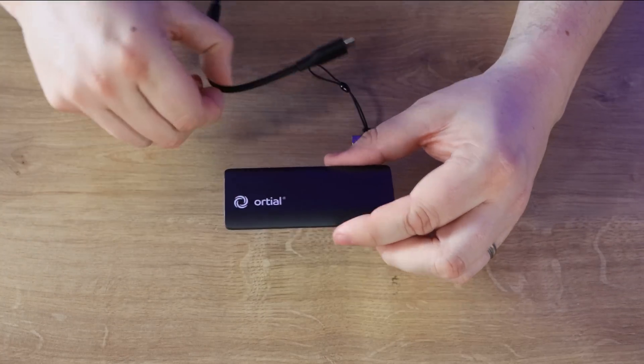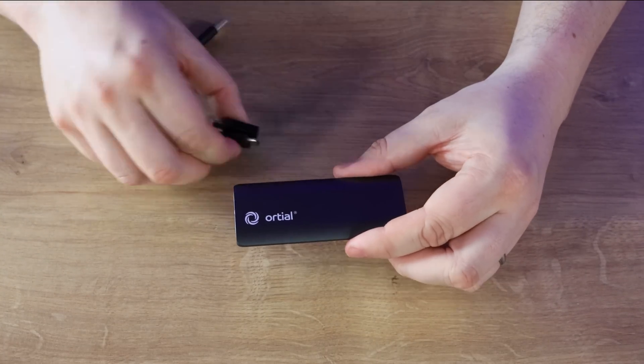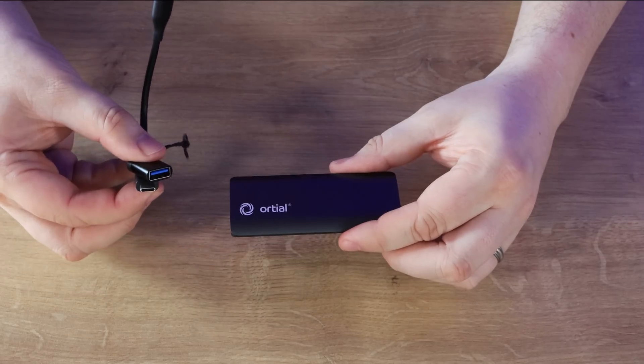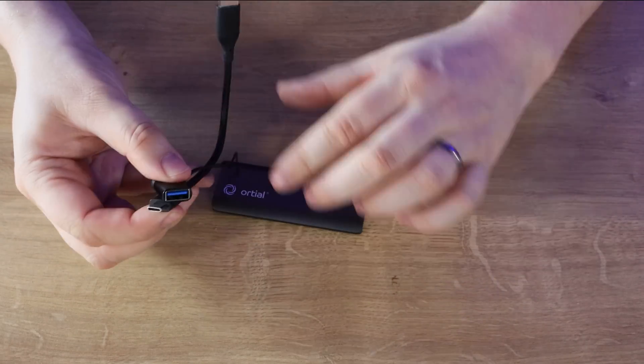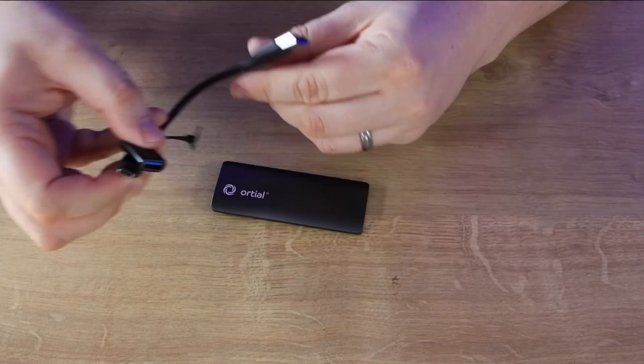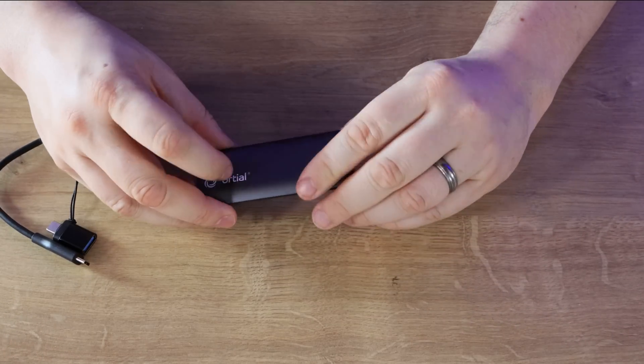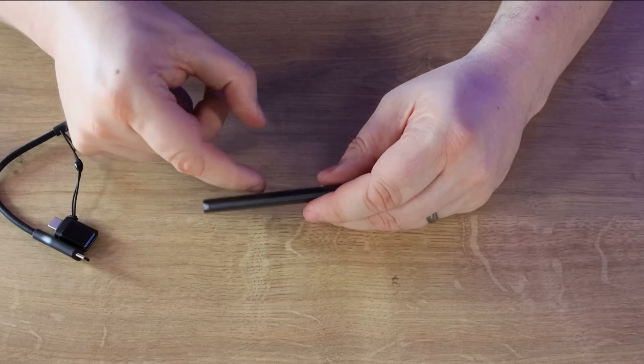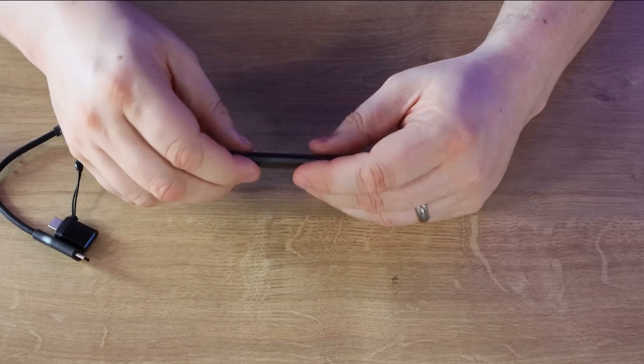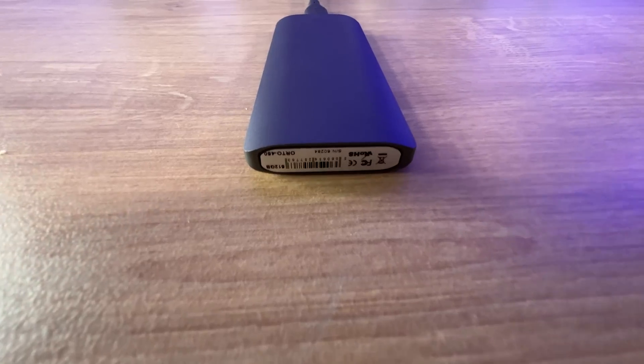To give you a rough idea, this cable including the connection comes in at 19 grams. So it's only double the weight of this little cable here. So it is very lightweight and it's got a metallic design, you can hear it clanking.